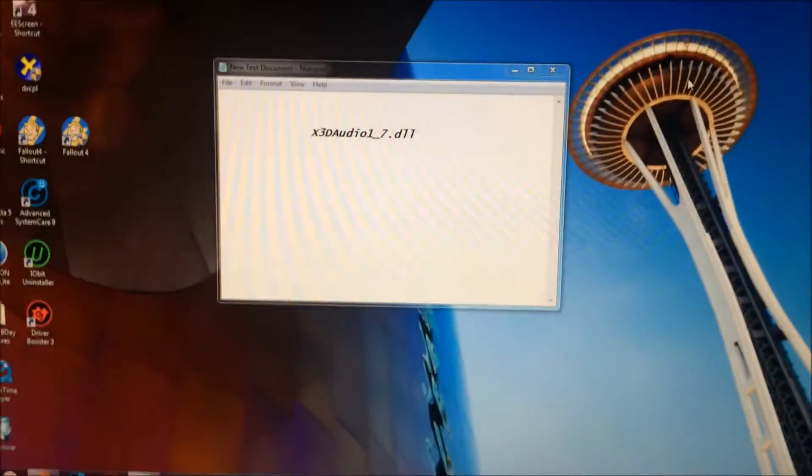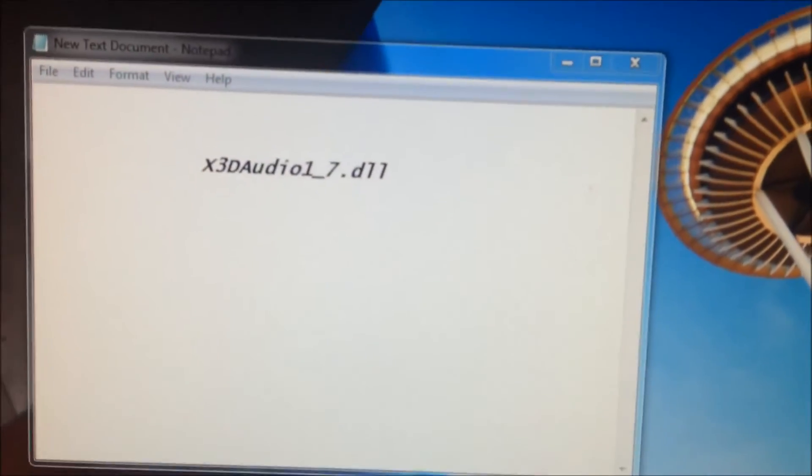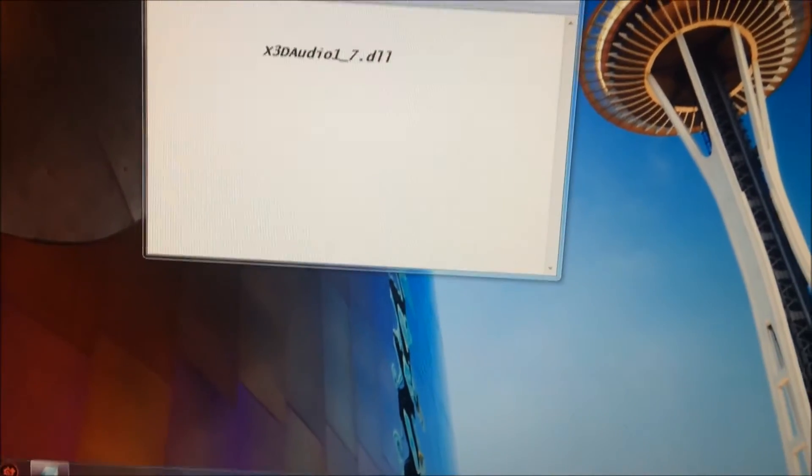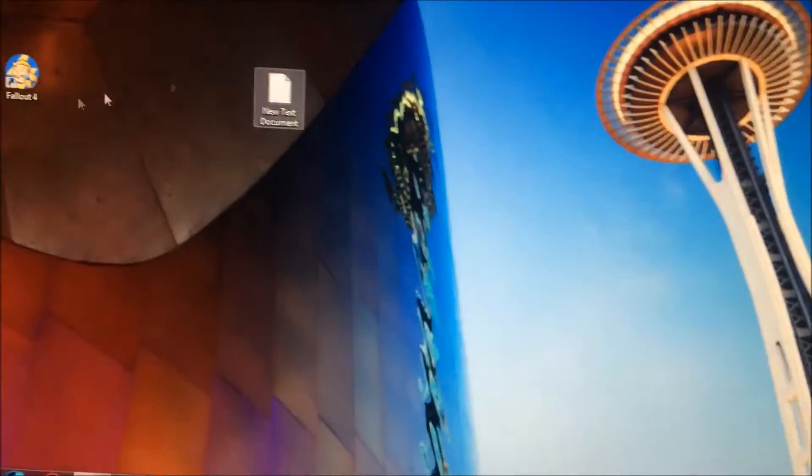What's up guys, this is a super quick tutorial. If you're trying to run Fallout on your PC and you get the X3D audio file is missing from your Fallout game, quick easy fix.